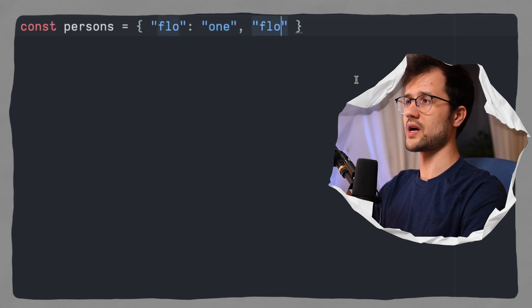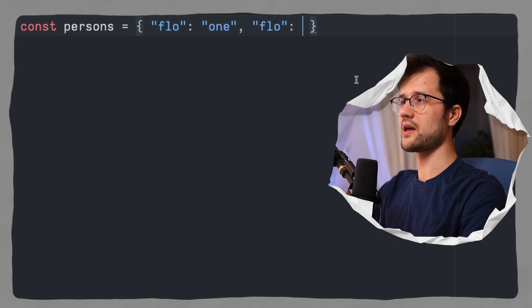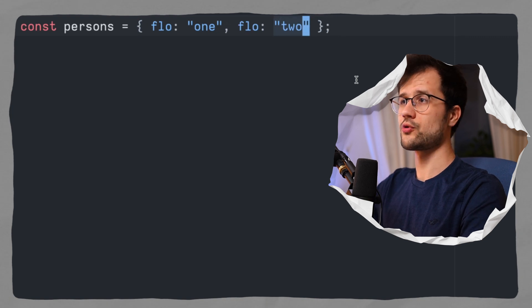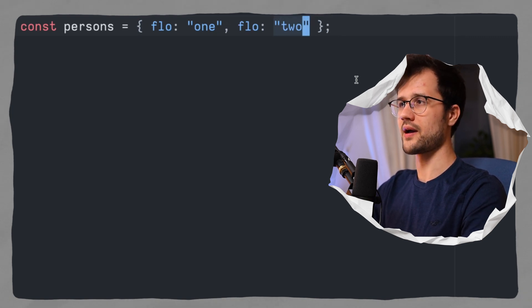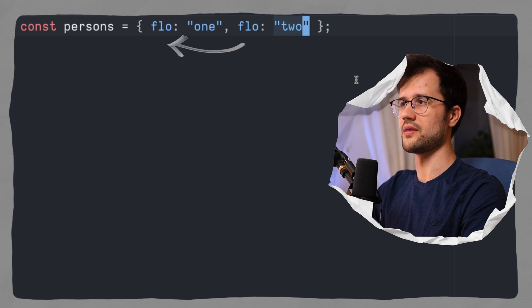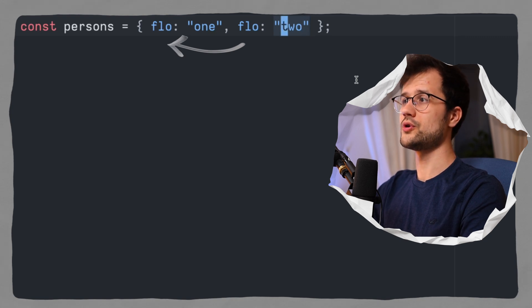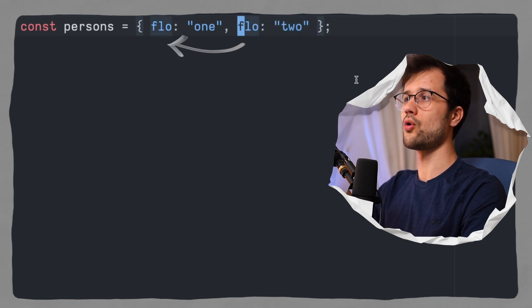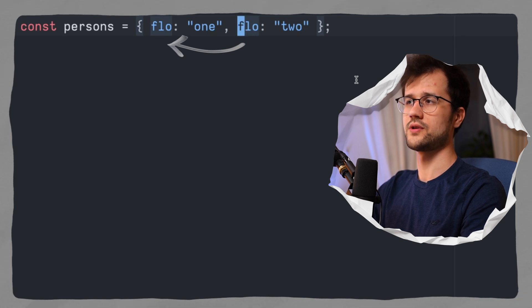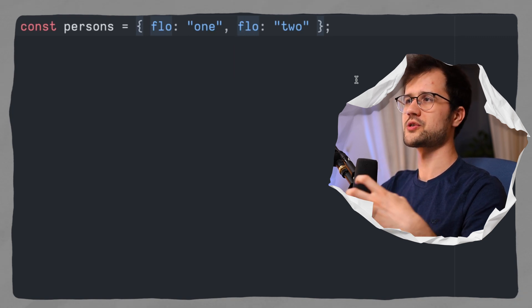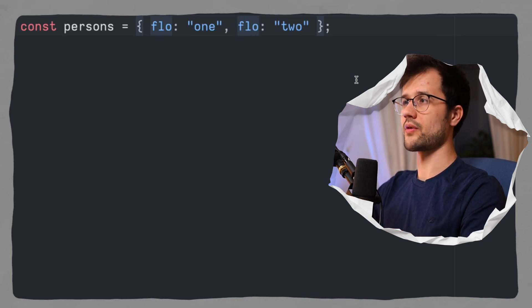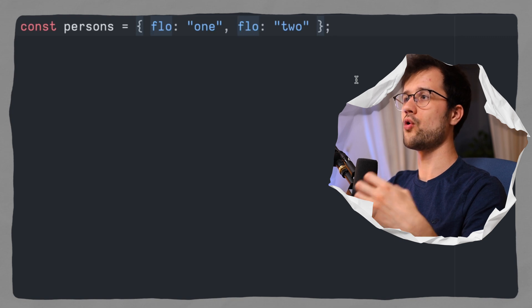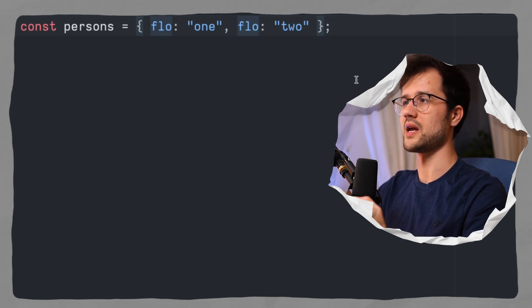But then we have another flo. So for instance, we could have the key flo again, and then two. I think it's pretty obvious that always the last key value pair overrides the first one in this case. That means that our flo two is always present and therefore overrides the first flo. And these symbols pretty much solve this issue here.